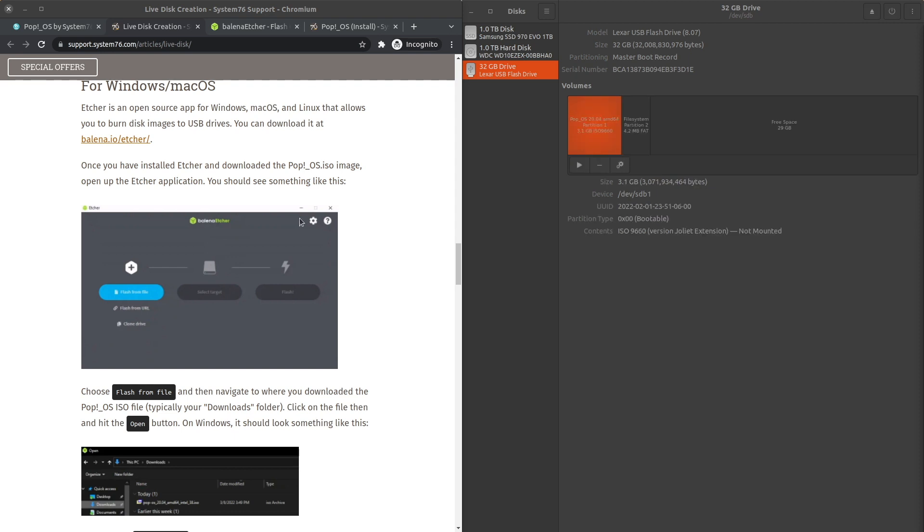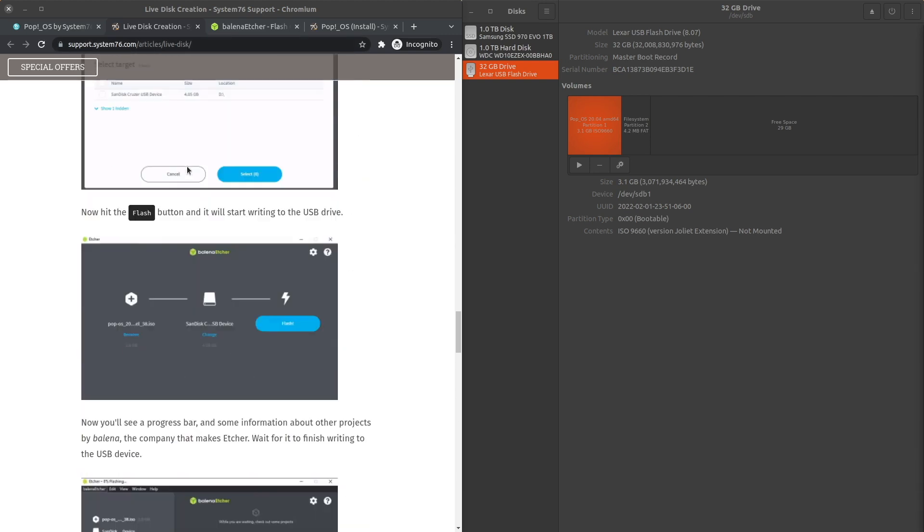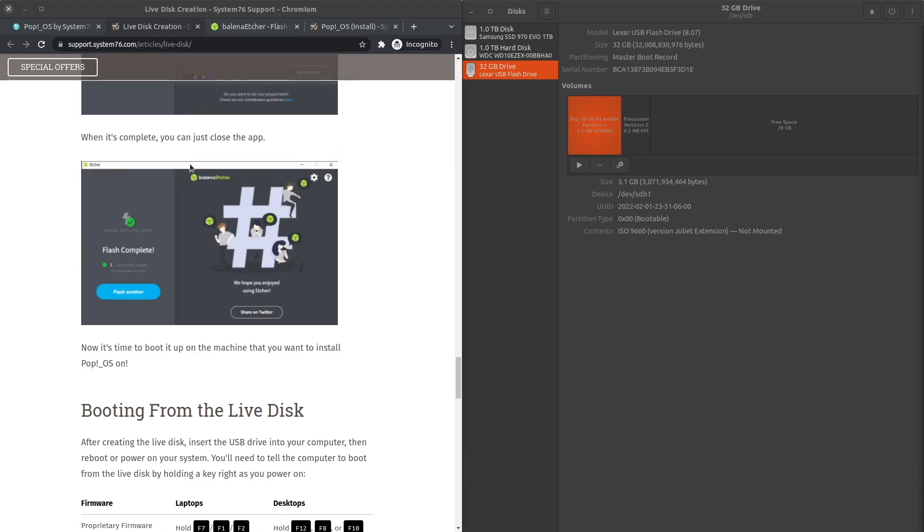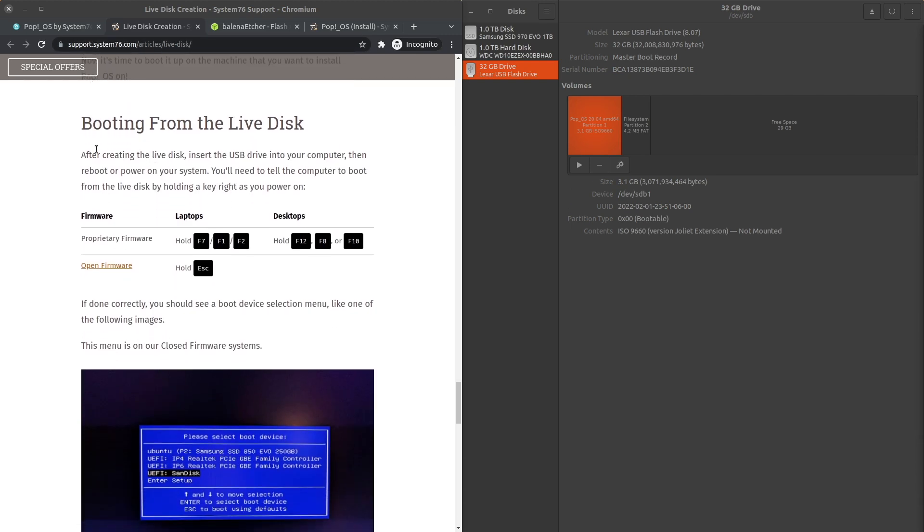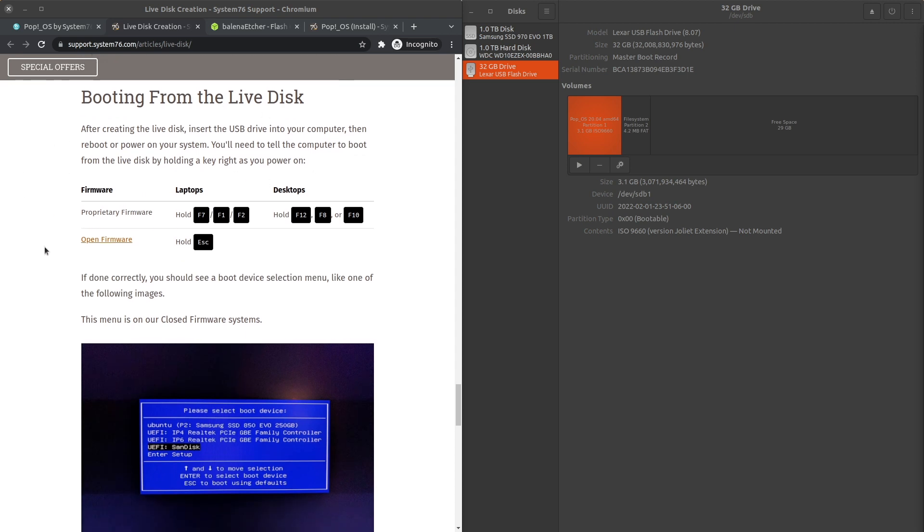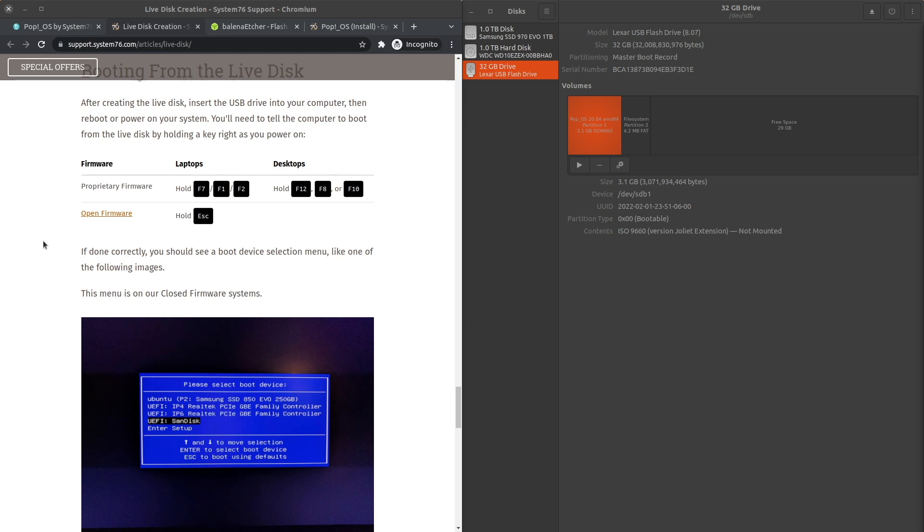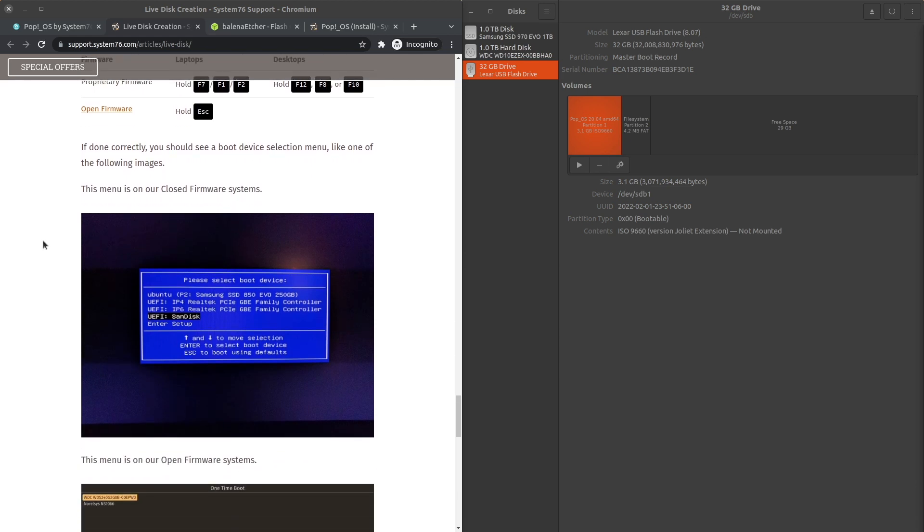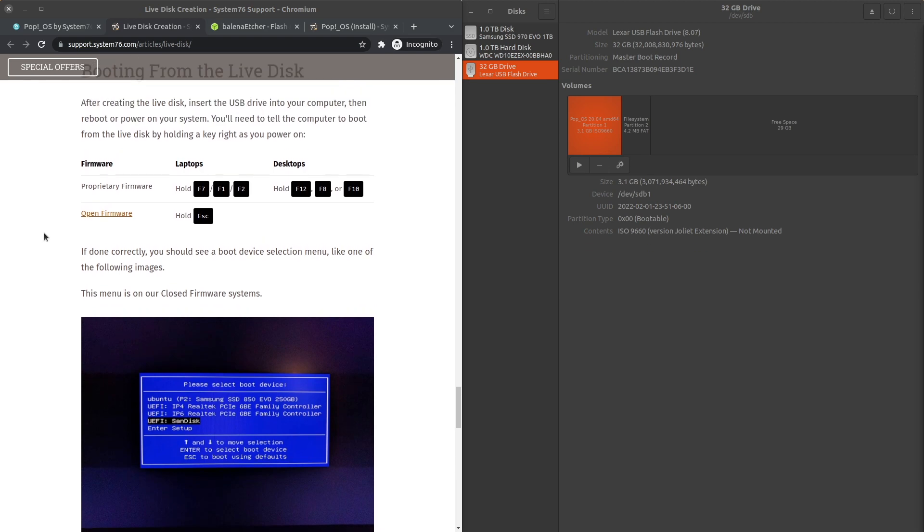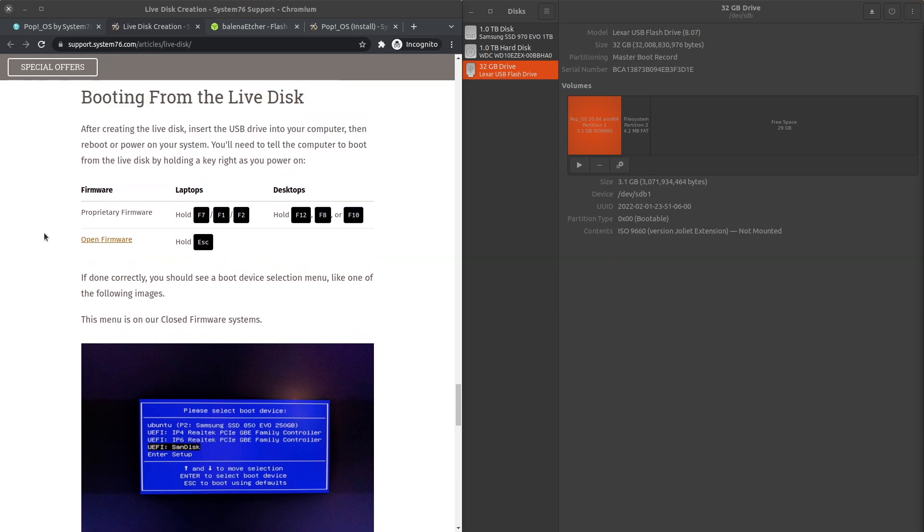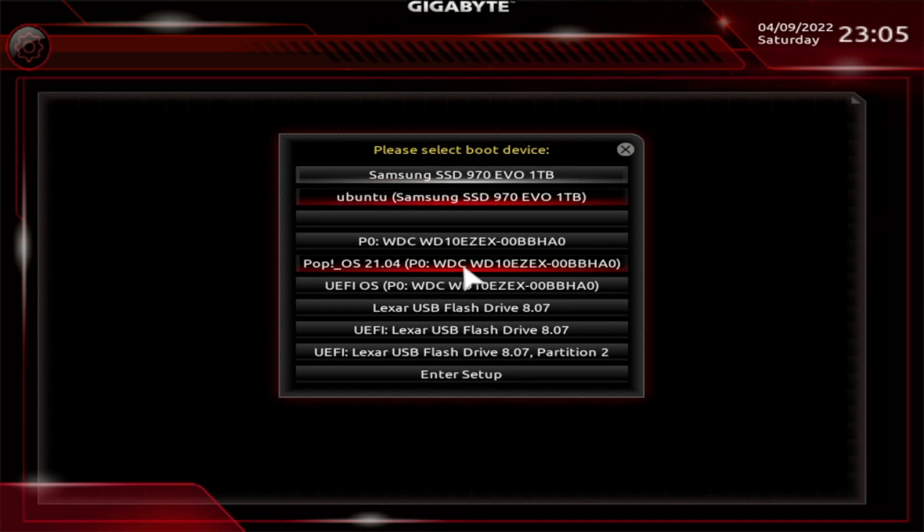Yep, so once we've created our bootable USB drives, we're going to look at the instruction to insert the USB drive and then reboot it. In my case, I was already plugged in, so I just hit restart on my computer. When you restart your computer, you probably need to do something to make sure your computer boots into the USB drive. For me, it involved hitting F12 on my computer, and then I was able to select the hard drive, or in this case the USB drive, to boot from.